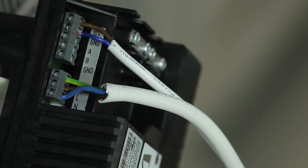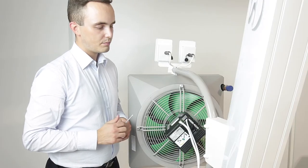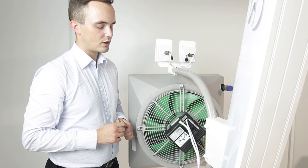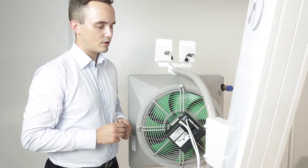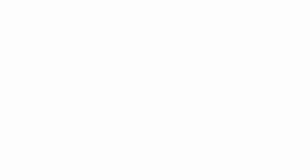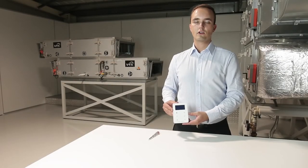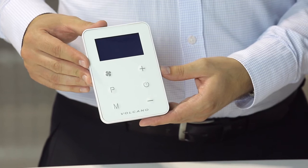The wires connected in this way allows us to close the back of the enclosure and now we can proceed to the connecting of the Volcano EC controller. Now let's connect the Volcano EC controller.